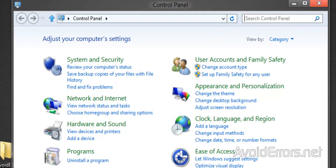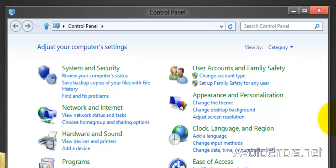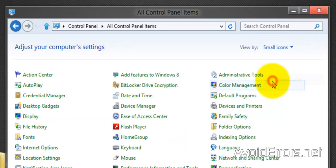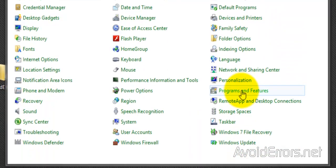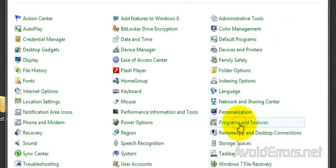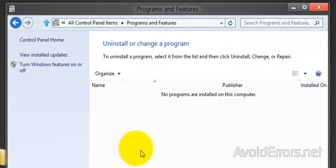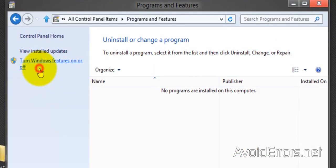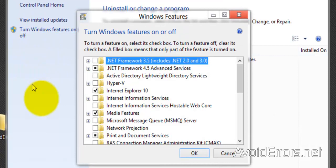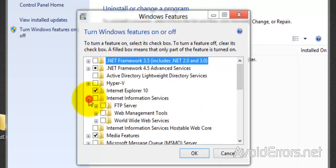So go to Control Panel. I'm going to select Category Small Icons in the drop-down and click on Programs and Features. Here click on Turn Windows Features On or Off.